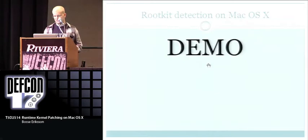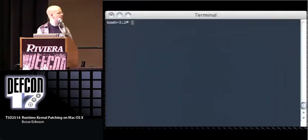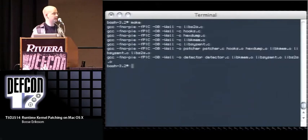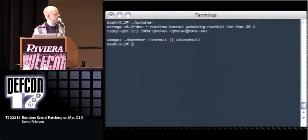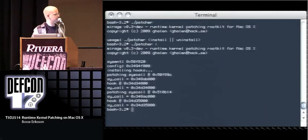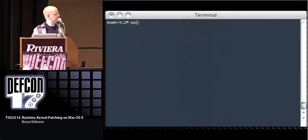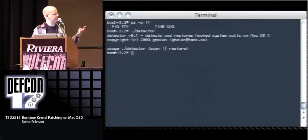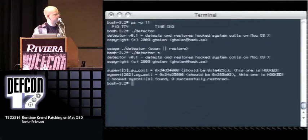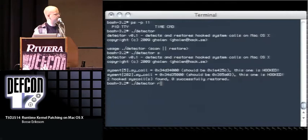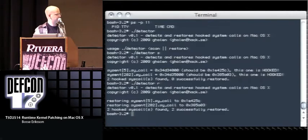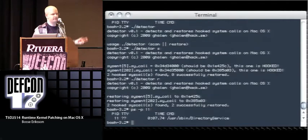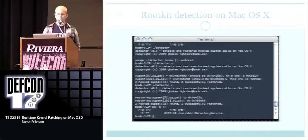Demo time — fingers crossed. We build the rootkit and the detector. We patch the kernel and PID 11 is invisible again. We run the detector — it has two modes: scan and restore. First we scan: it detects two hooked system calls. We run restore: two system calls restored successfully. And PID 11 is visible again. That's basically it about detection.